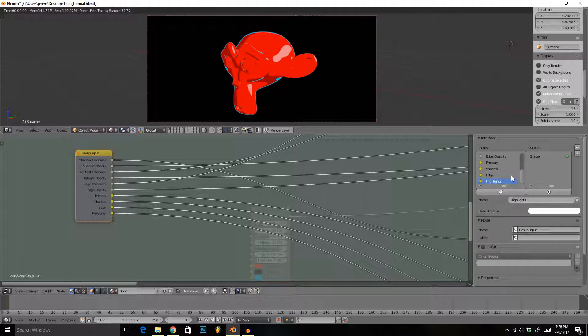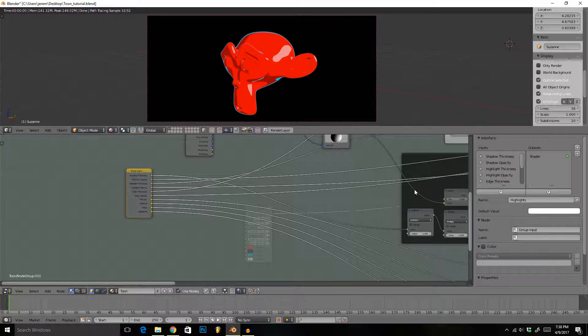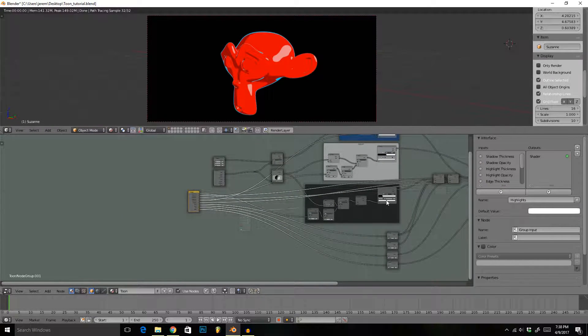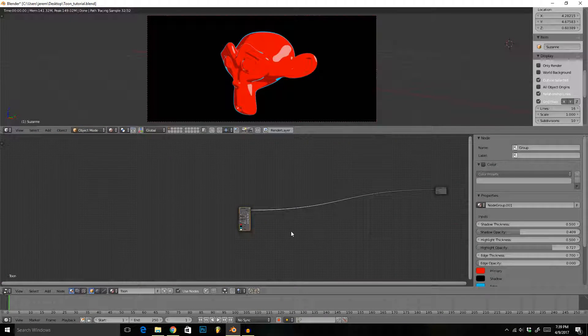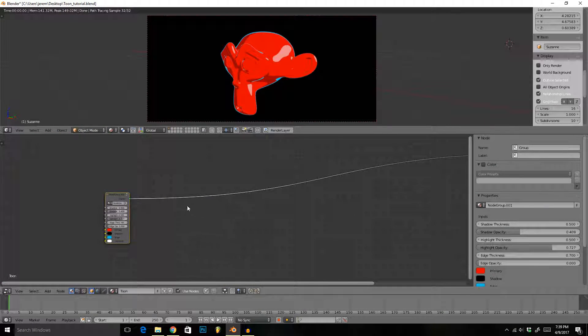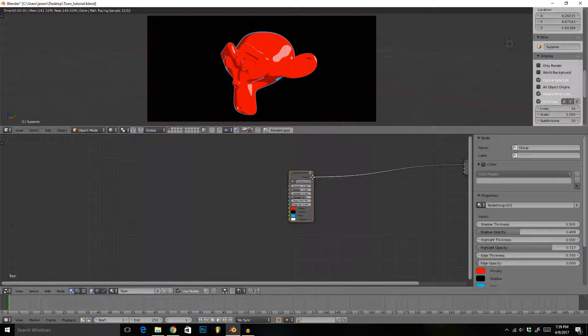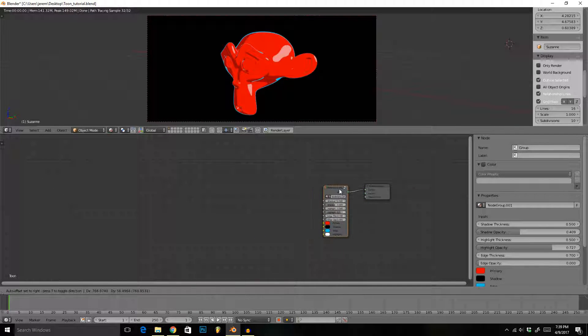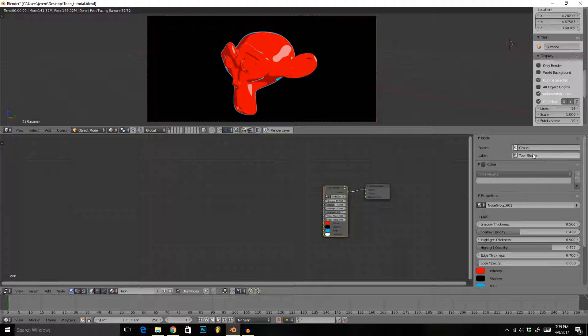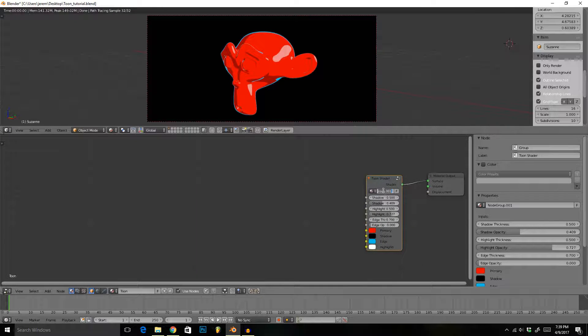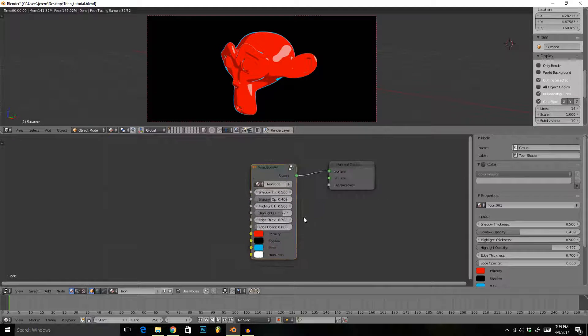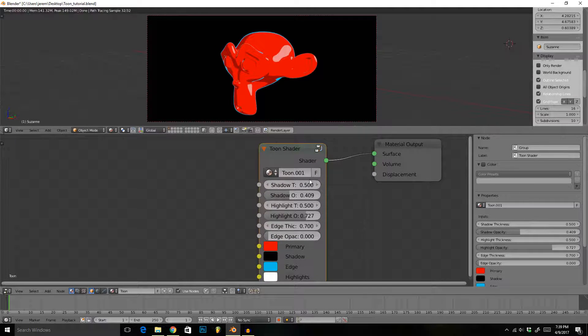Okay, I just finished naming everything. So let's just tab out now to our group here and give it a name. I'm going to label this toon shader, as well as the material. Let's call that toon. Perfect.